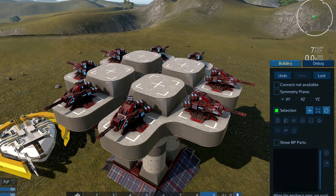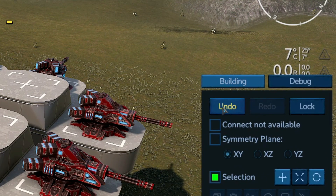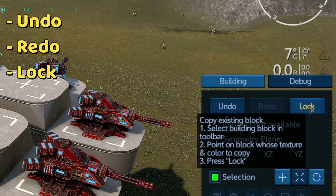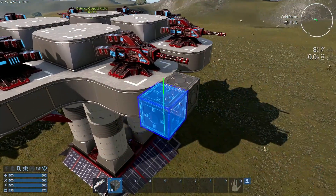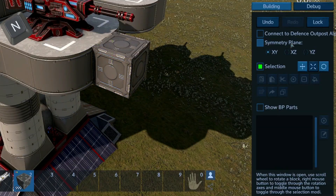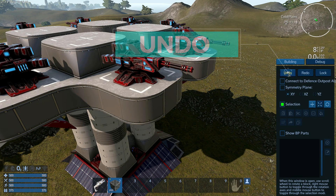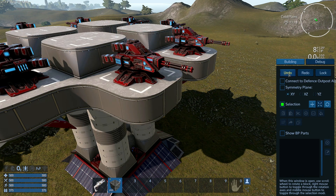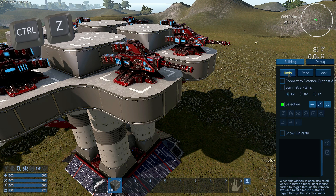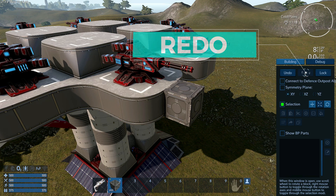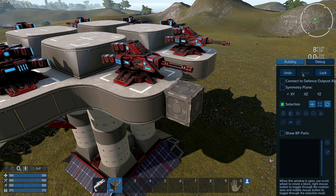First of all, in the building tab, you have undo, redo, and lock. If I put a block here, I can press N and do undo, which removes my last action. Another way is using Ctrl+Z. If I press redo, it's going to redo my last action.